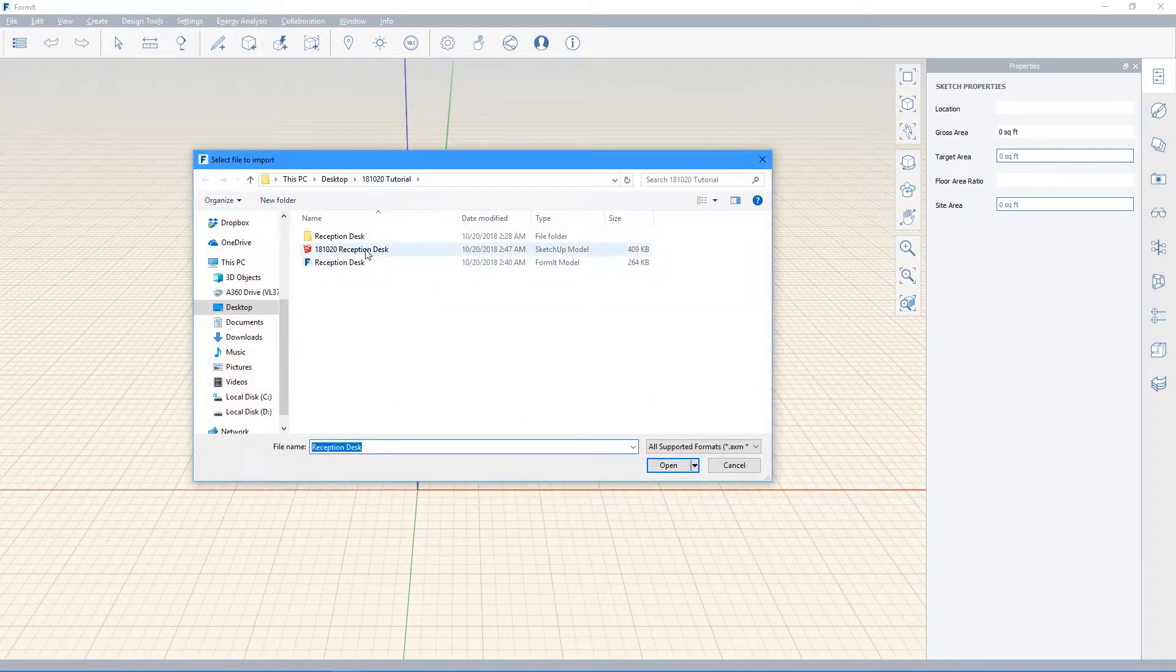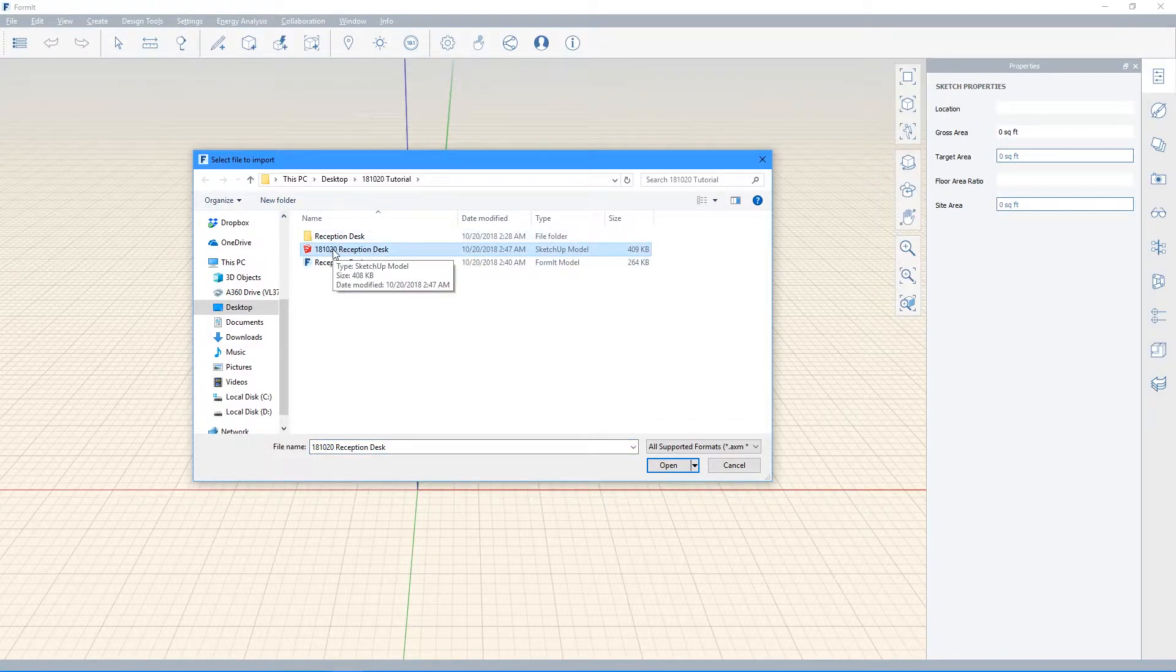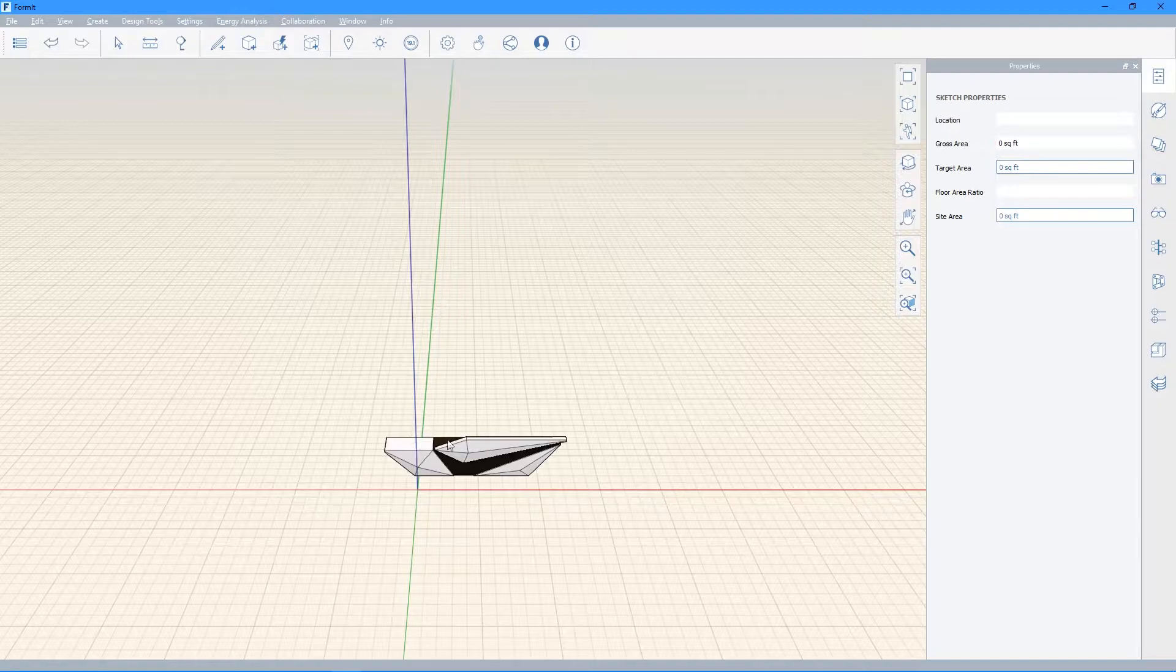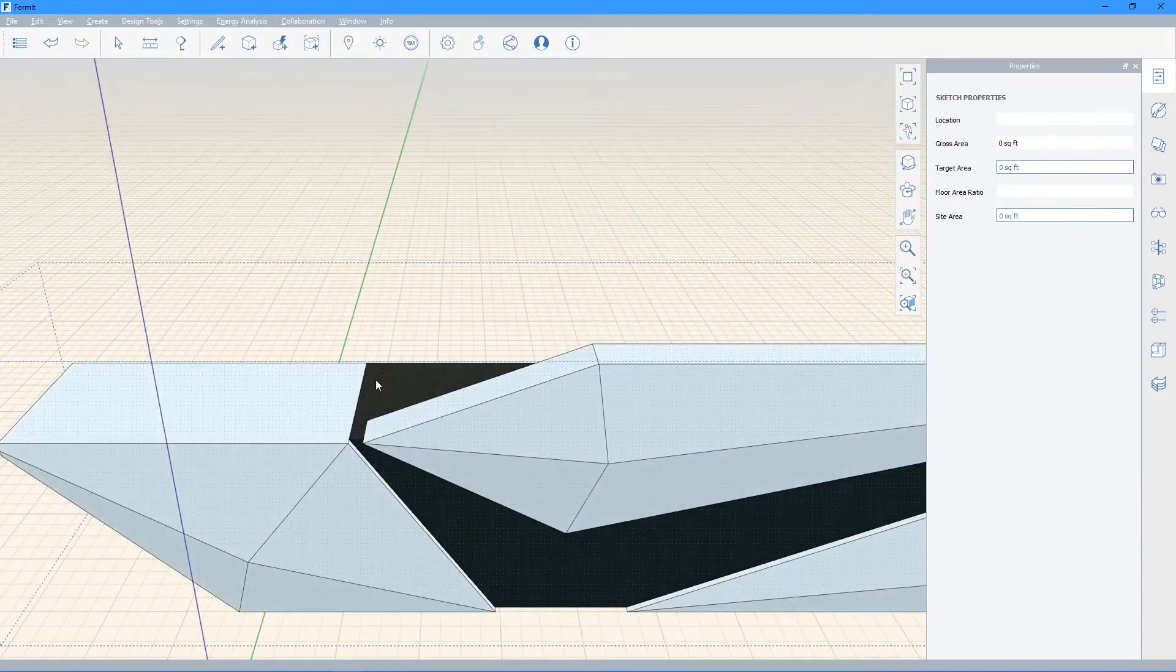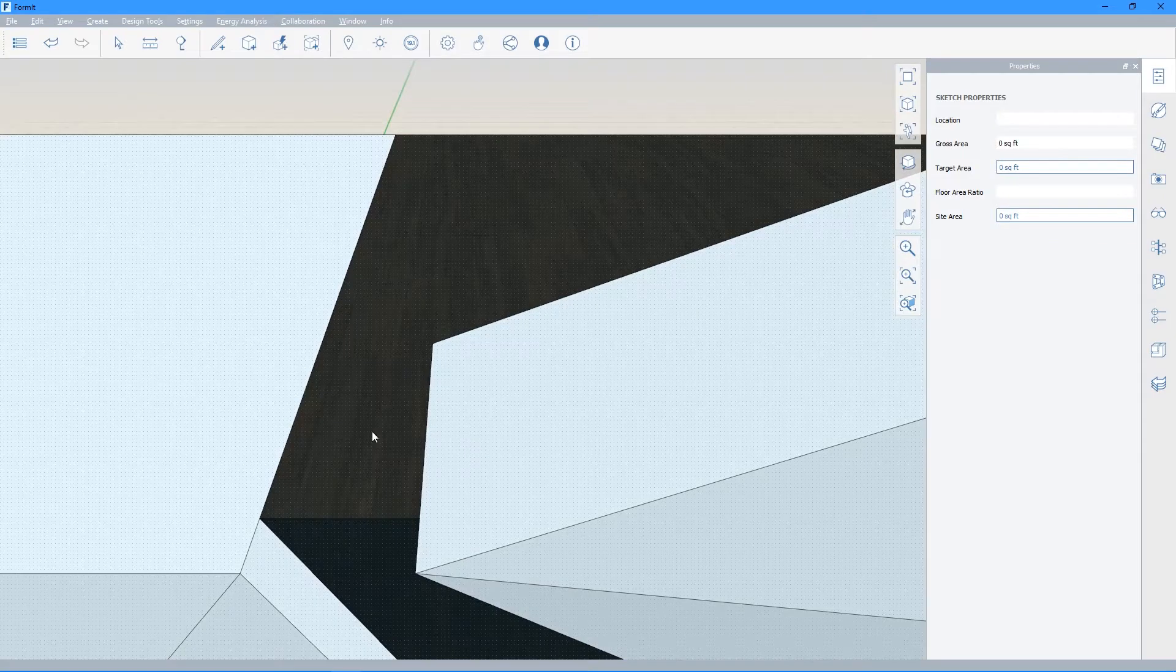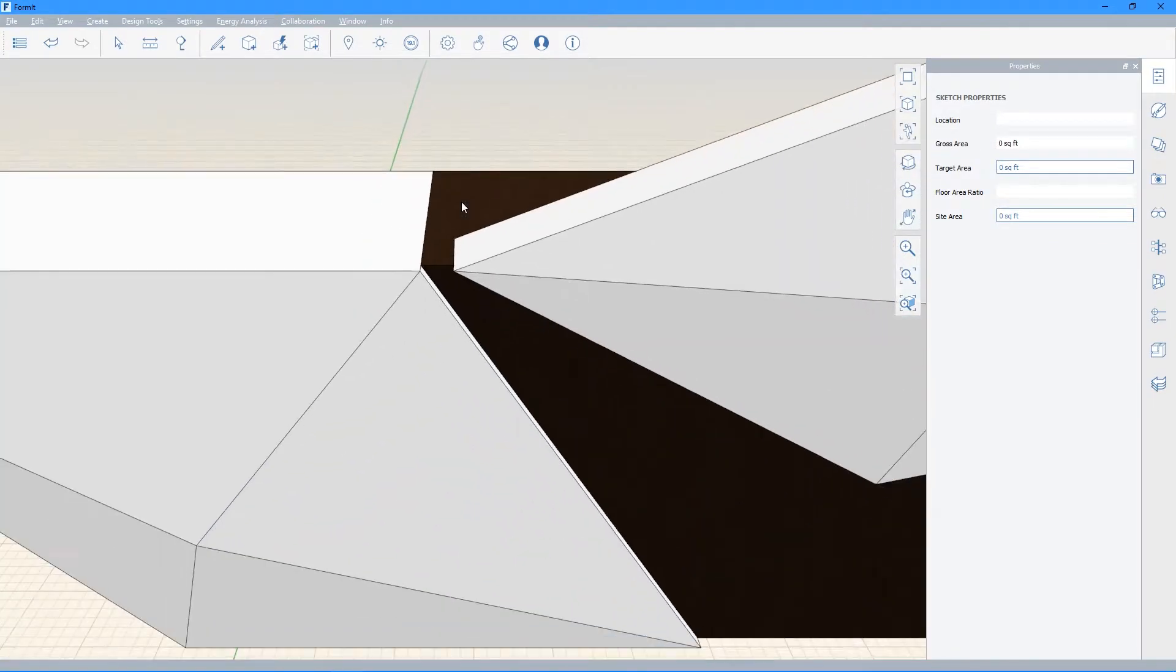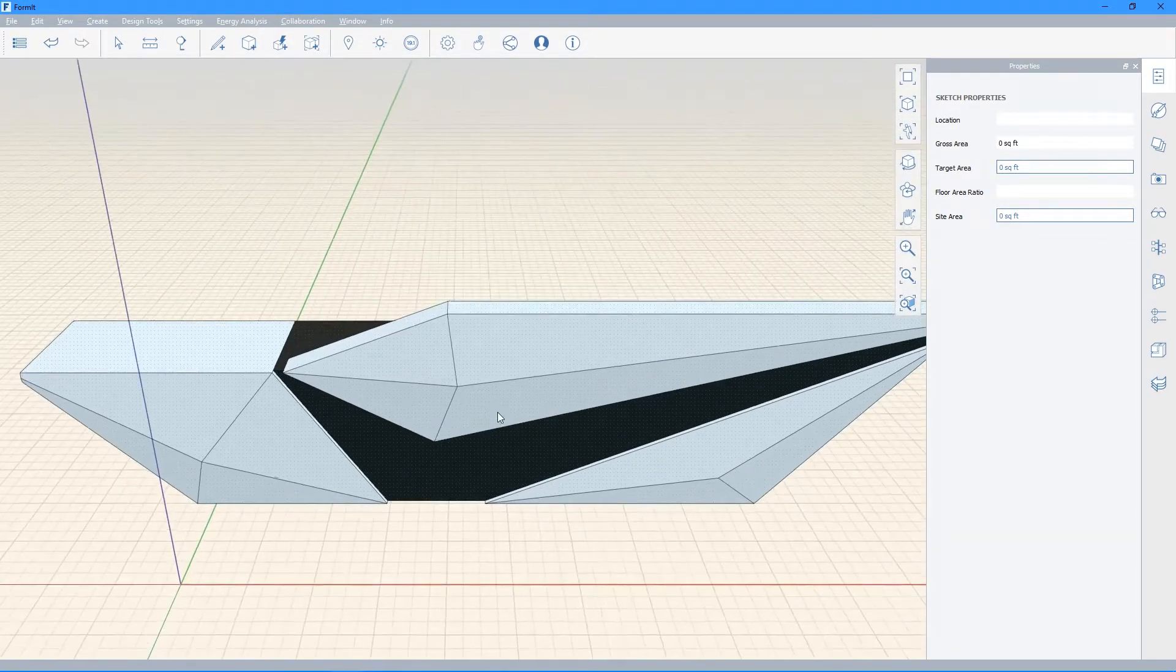Go back to that folder where you saved your reception desk earlier. And then click on the SketchUp file. The SketchUp file should import into Formit with the material still attached. As you can see, the wood grain is still there, so that means that the model is working correctly.